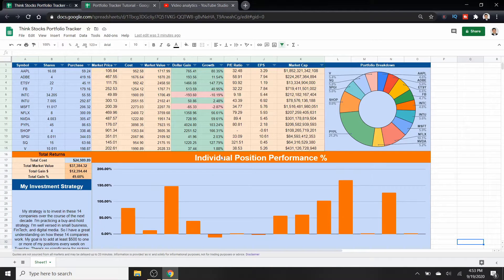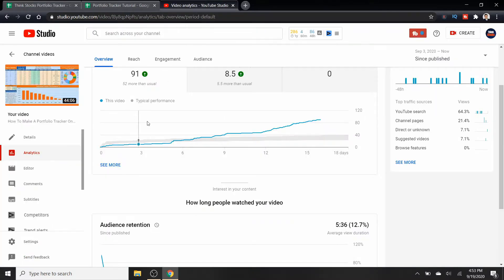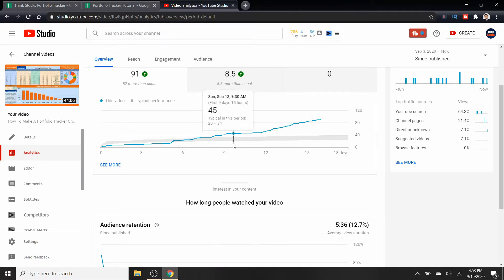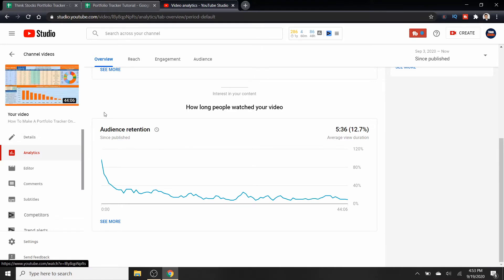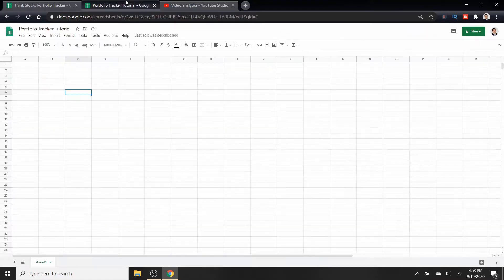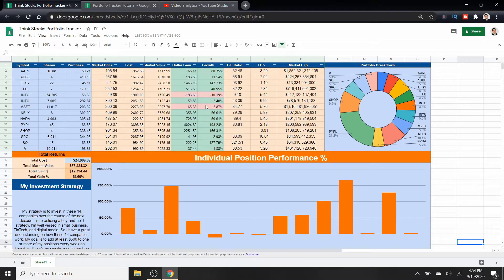What's going on guys, in this video I'm going to teach you how to make this portfolio tracker. Now I did have a video very similar to this and it did pretty well, but huge drop off in retention. So I get it, it's too long, too complex.